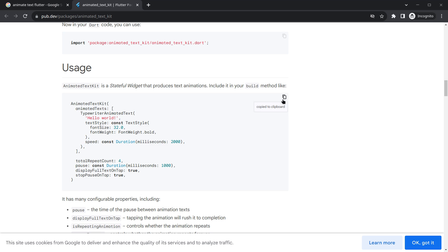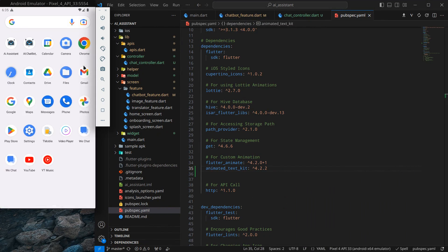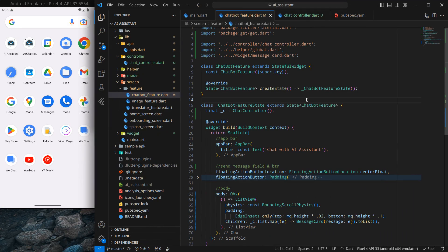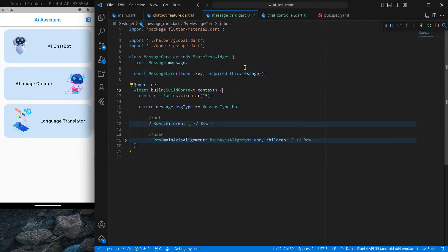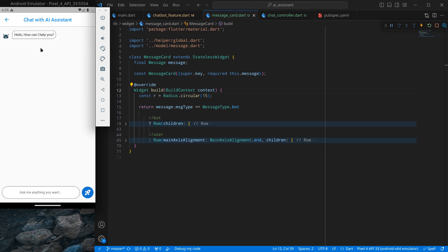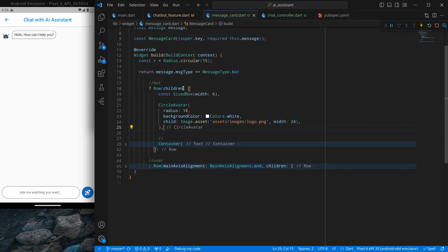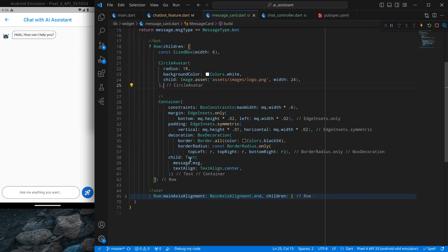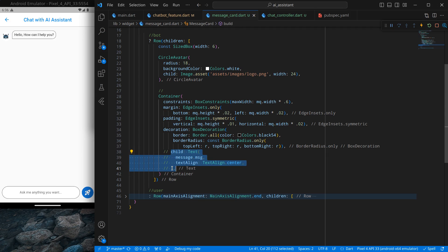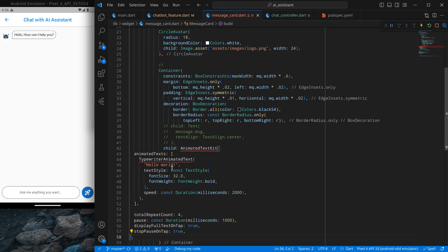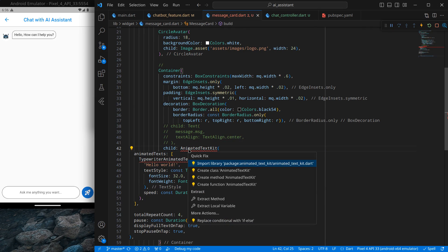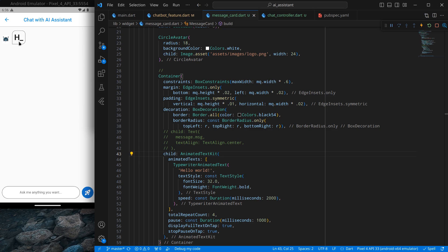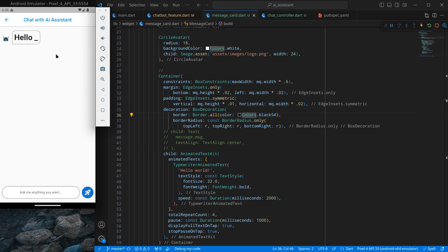I'll copy this example, move to our project, and run the application with F5. As you can see, the application is up and running. If I click on it there is a default message. I want to animate this for the bot only, not for the user. So I'll comment out the existing text widget and inside the child I'll paste what I copied and import animated text kit, then press Ctrl+S — you'll see some text is animated.